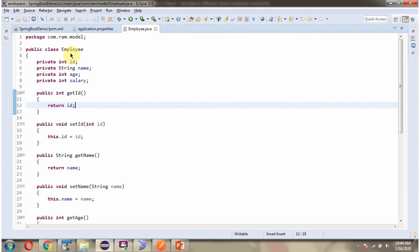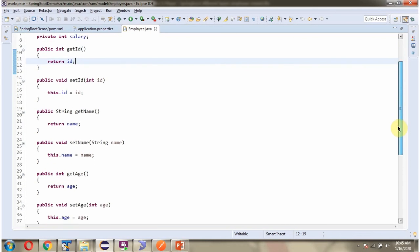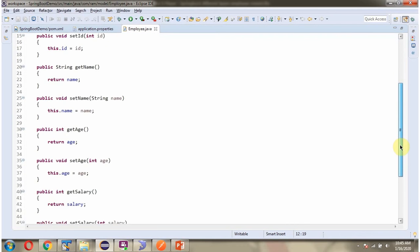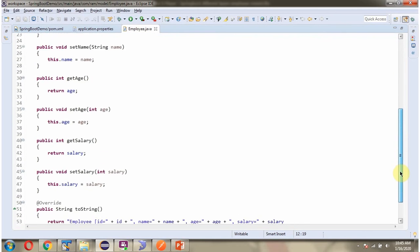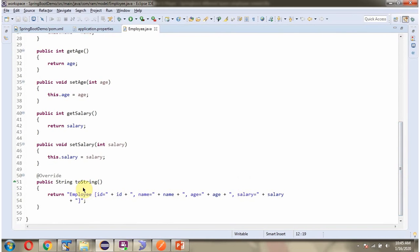Here I have defined the Employee class. It has four properties: id, name, age, and salary. And getter and setter methods for these four properties. And here I have overridden the toString method.